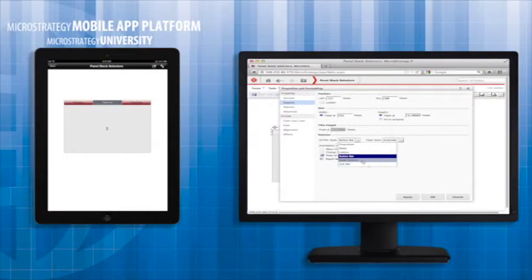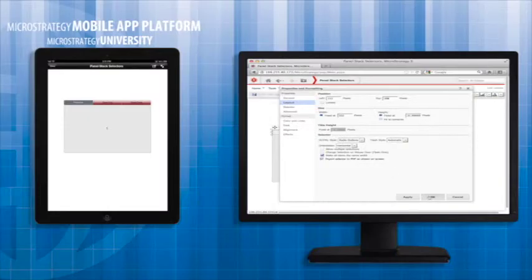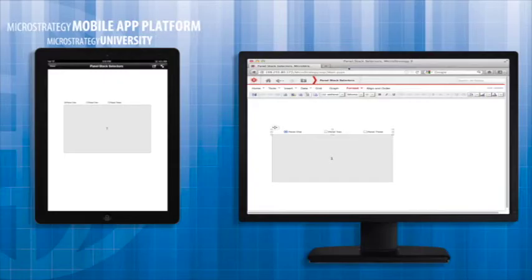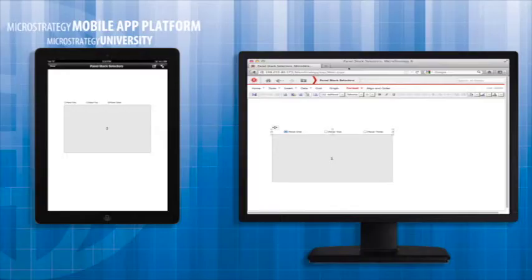The last layout option are radio buttons. These are also not recommended for a panel stack selector as the tap target is smaller and radio buttons are traditionally used for form input not display purposes.